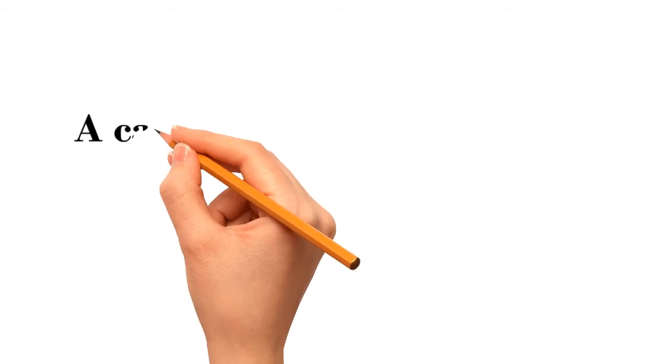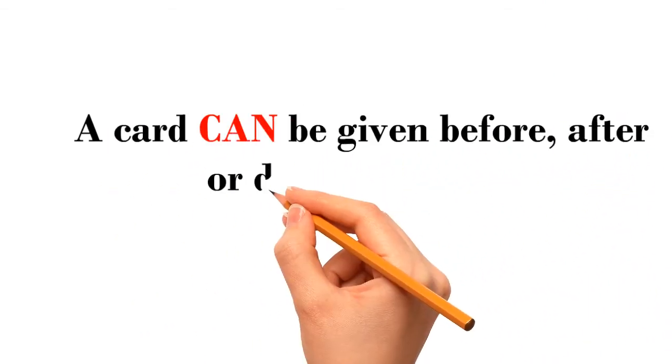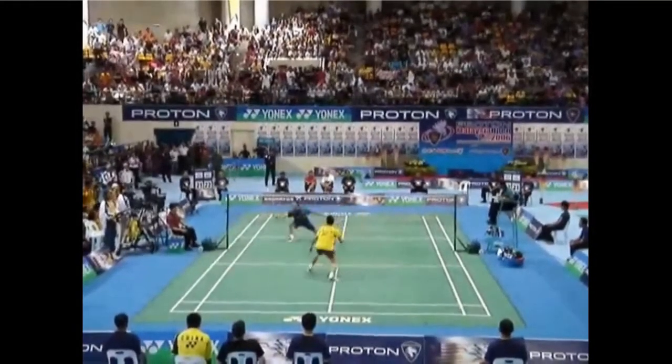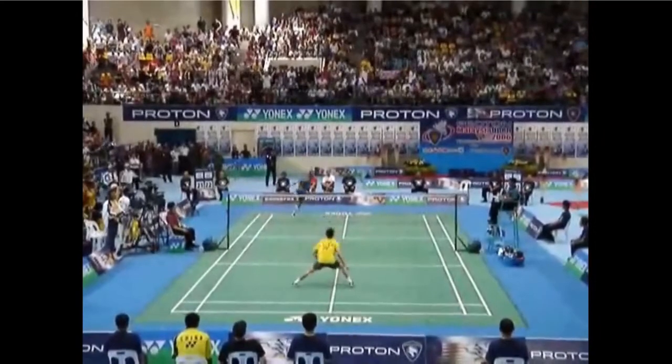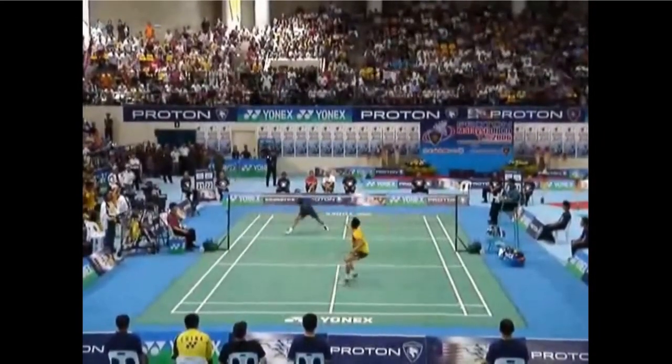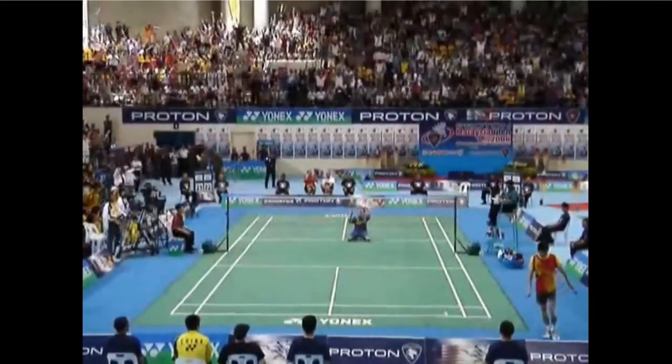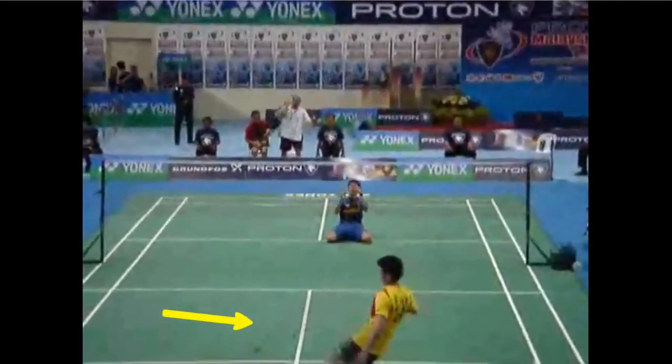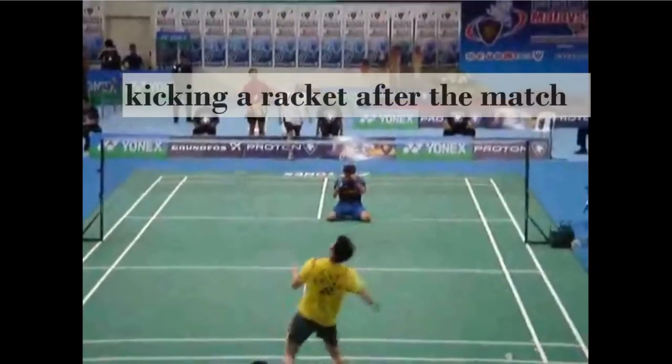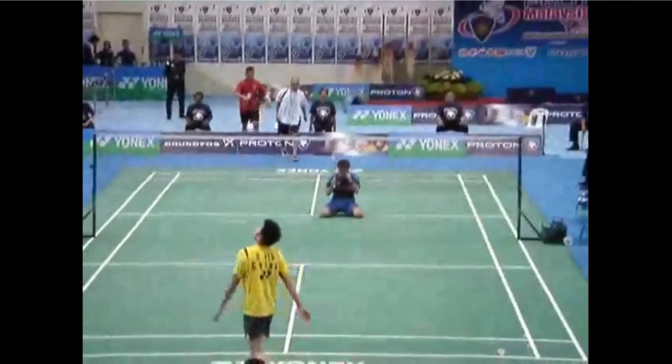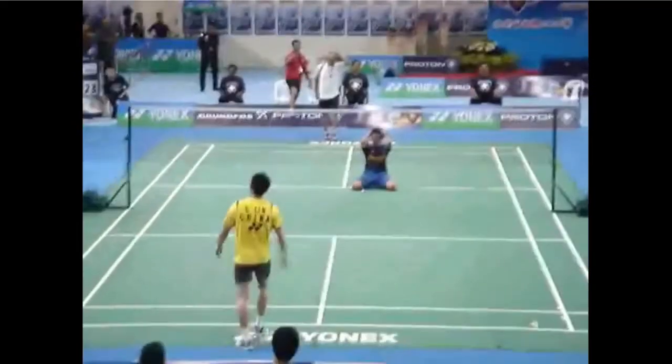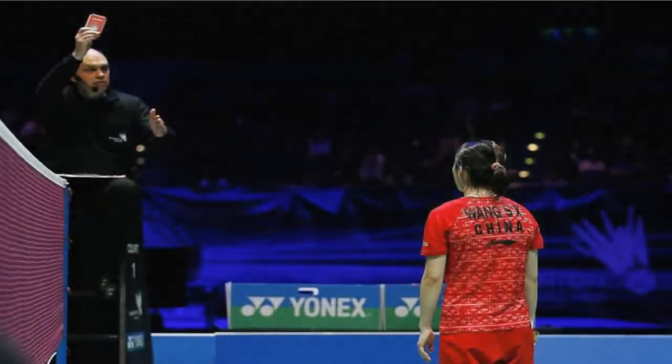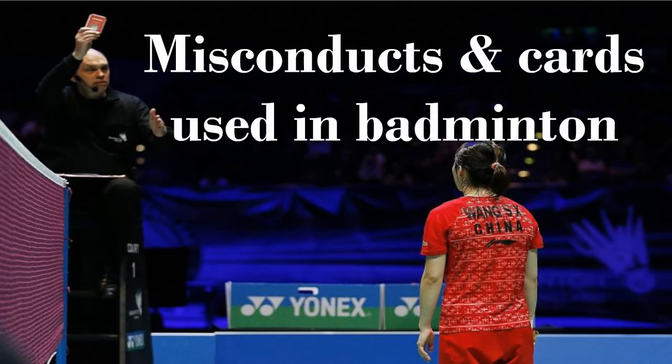A card can also be given to players before, after, or during intervals. Misconduct that happens after the match should be reported to the referee. There it is. Misconducts and cards used in badminton.